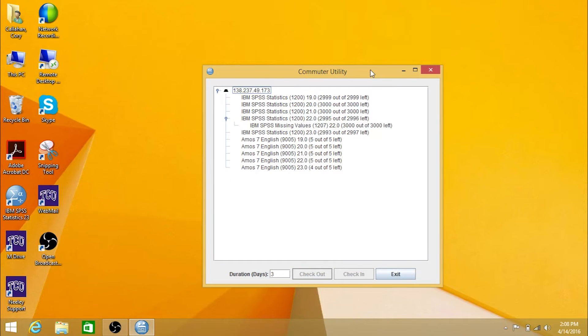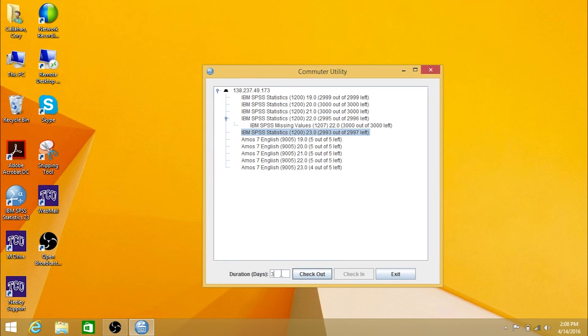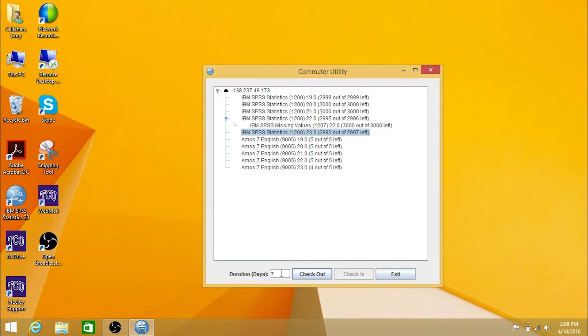First, highlight the version of SPSS you are using in the list. Next, enter the number of days you plan to use the license and click the checkout button.